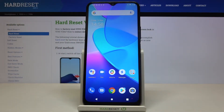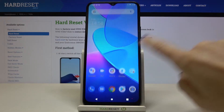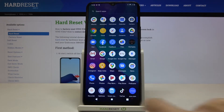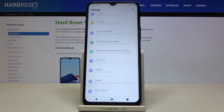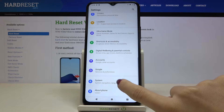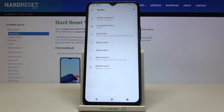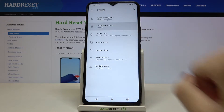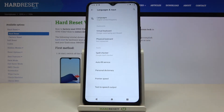In front of me is the Vivo Y20S and let me show you how to change the language on this device. First, open the Settings, then find and select System, and click on Language and Input.